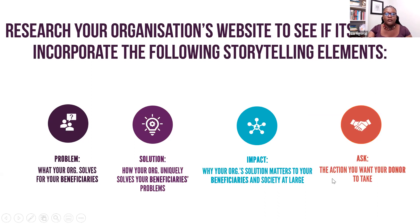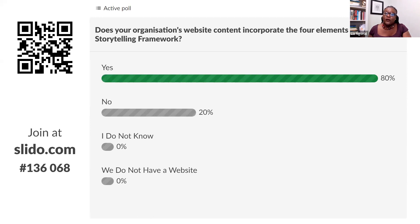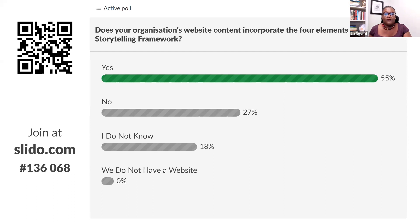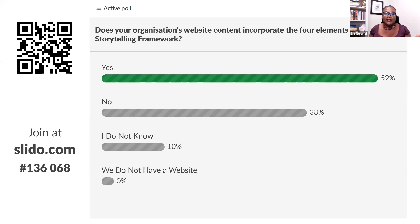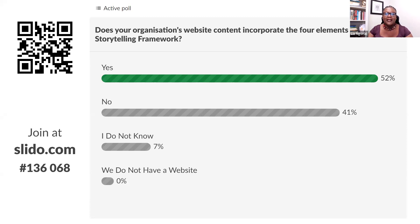I'm giving you a couple of moments to research your organization's website. Does your organization's content incorporate the four elements of the storytelling framework? Yes, no, I don't know, or we don't have a website. I do this with my students — we literally go through websites to see how different elements are incorporated, to figure out how to improve the way we're telling the story and bring in the impact piece. And of course the ask is so, so important. It looks like about 52% yes and 41% no.